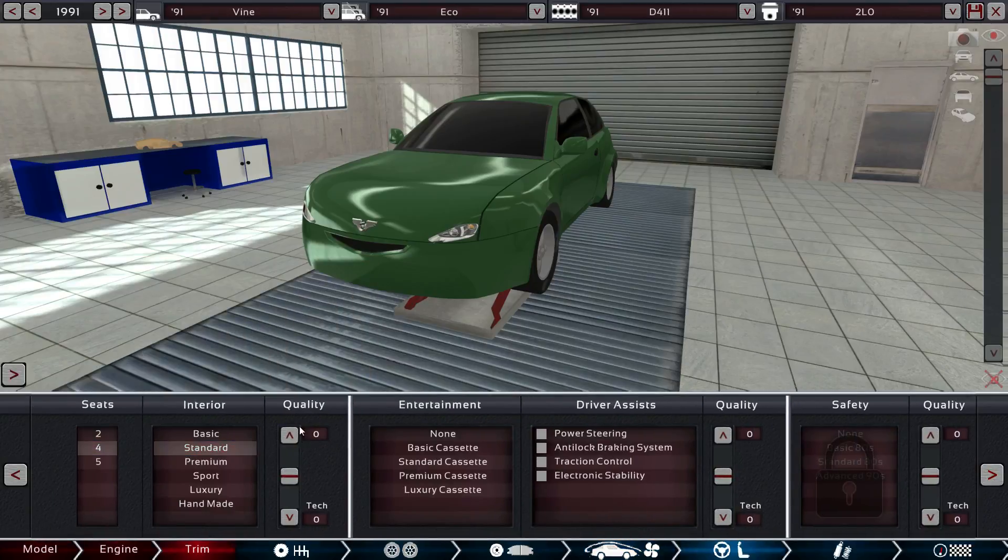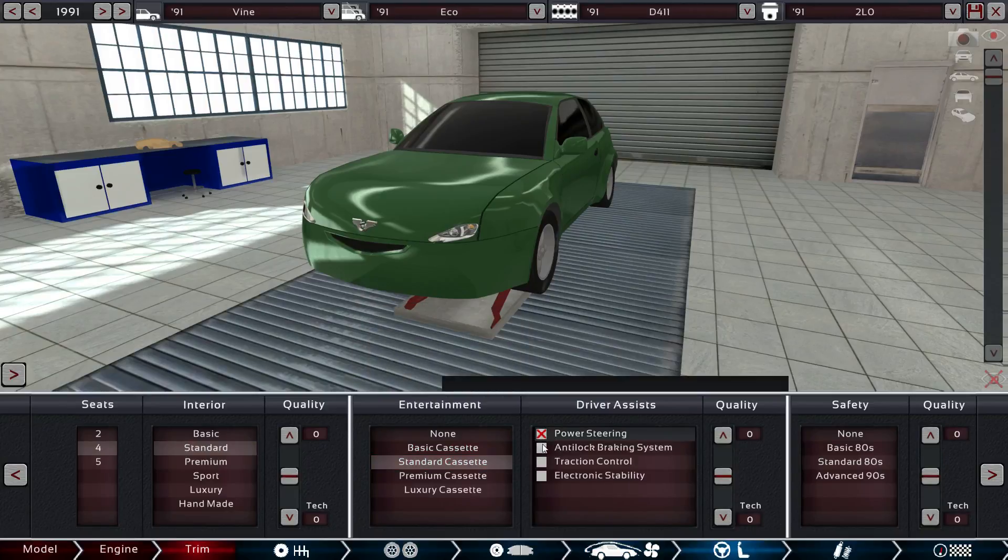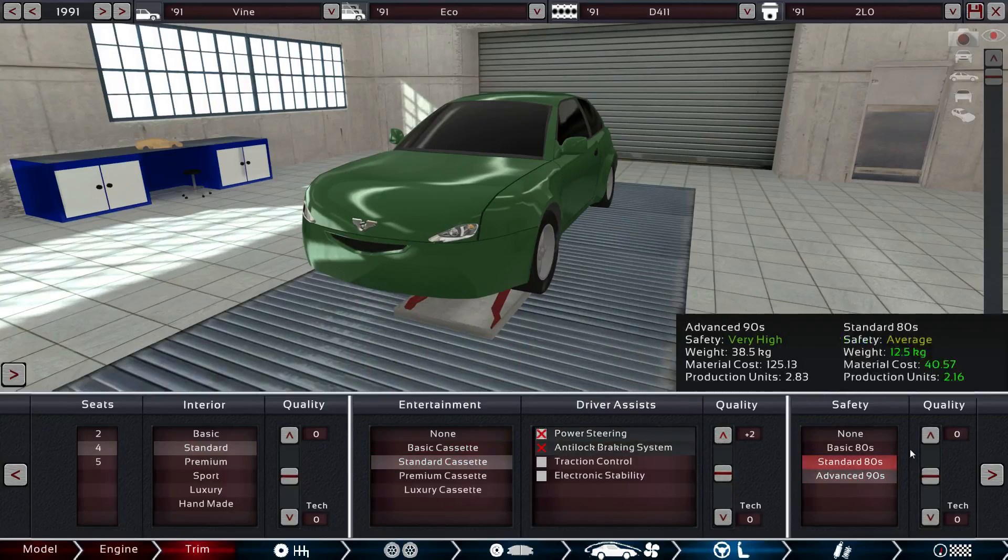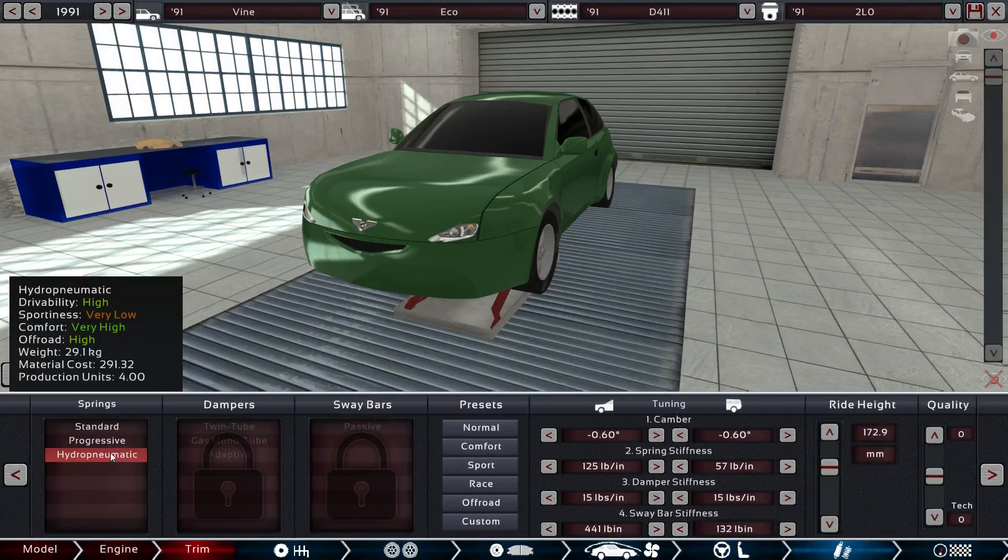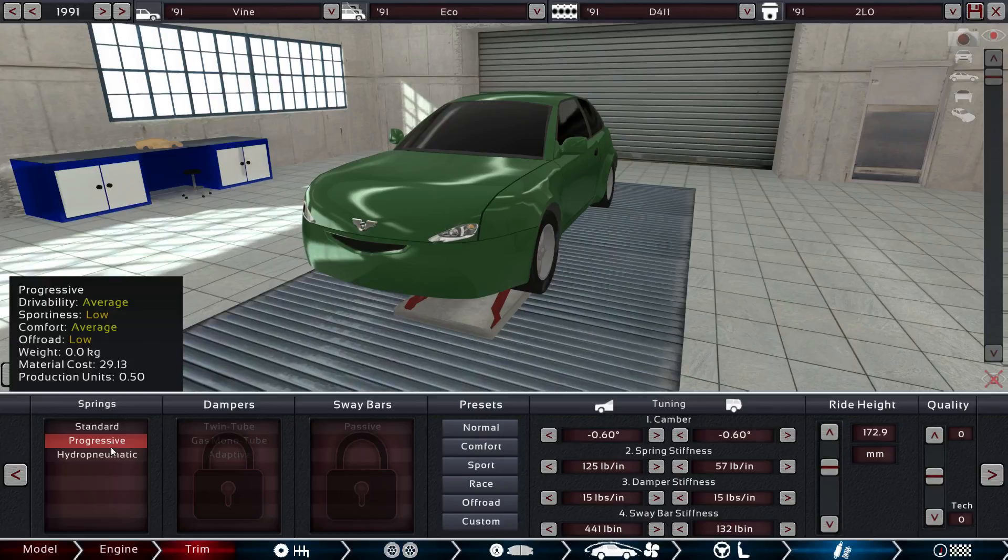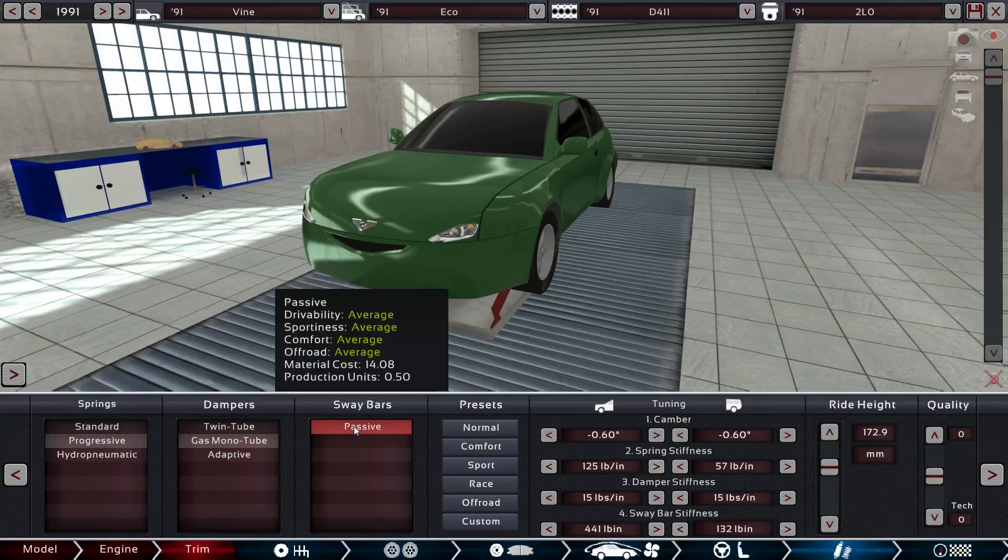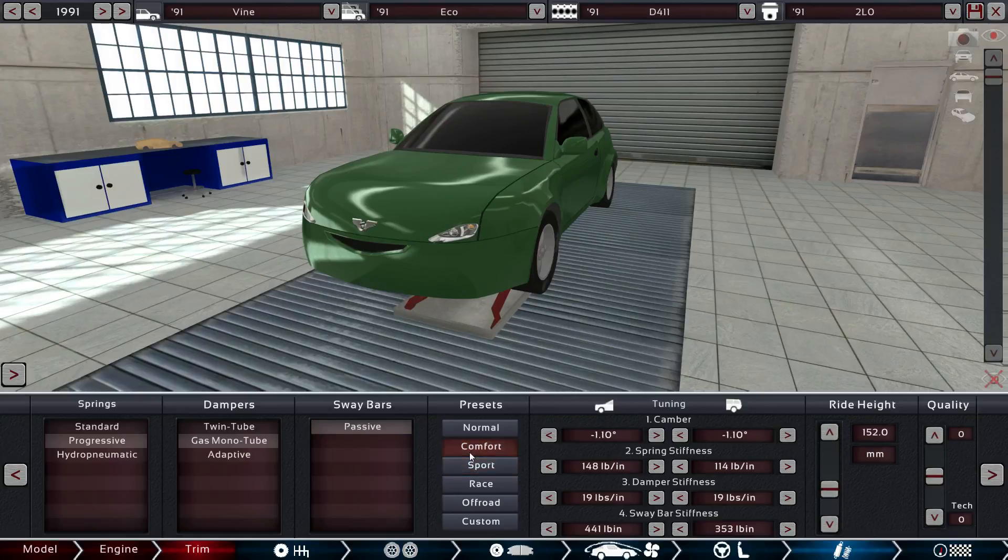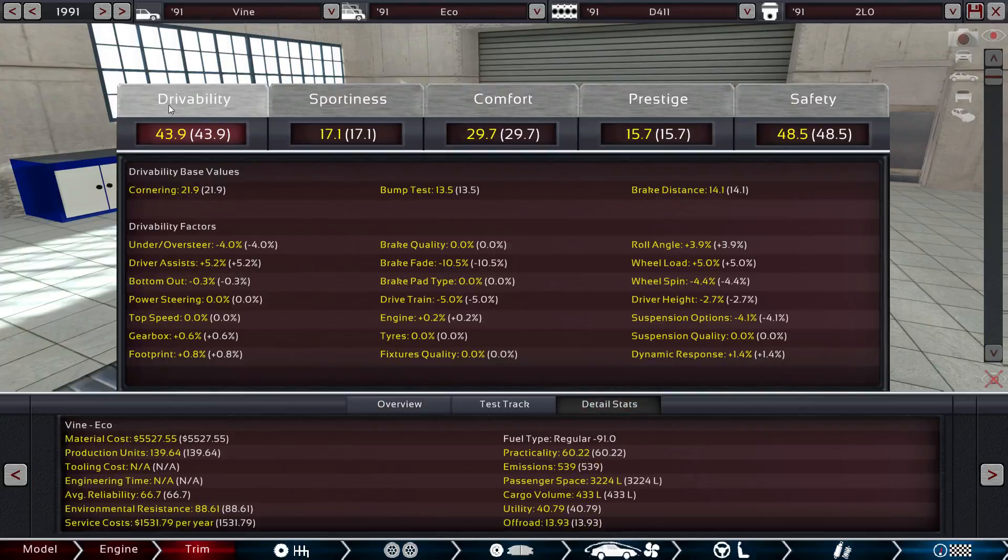Four seat, standard. Standard. Power steering anti-lock brakes. Advanced 90s. However, suspension. Weight is 29 and 291. Let's take a look. Passive, and we'll go for normal. Drivability is already high. Understeer having issues with what we have to fix that. Brake fade. Oh, my good old front brake fade. Wheel spin. Suspension. Driver height, brake fade, okay. So let's go with brake fade first.